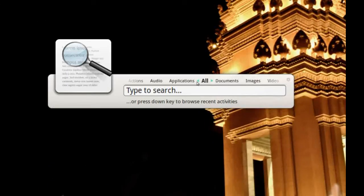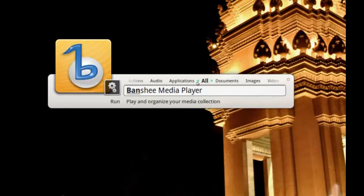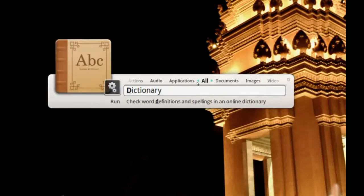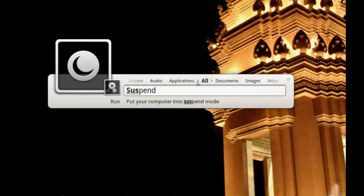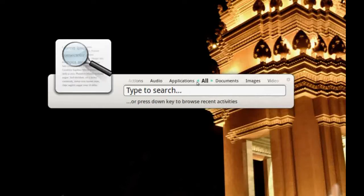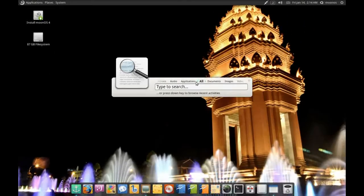Synapse is what most people consider the eventual replacement for GNOME Do. You type whatever you want to launch — whether it's a document, web page, application, or folder — and it launches it for you. You can even run commands like suspending the computer or configuring screen savers. It logs everything you do through the Zeitgeist backend and brings it up in the Synapse app launcher, making it a very quick way to open applications.